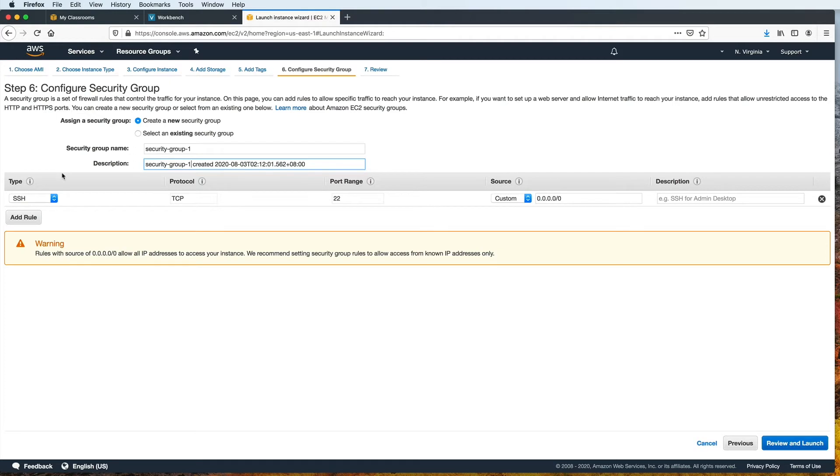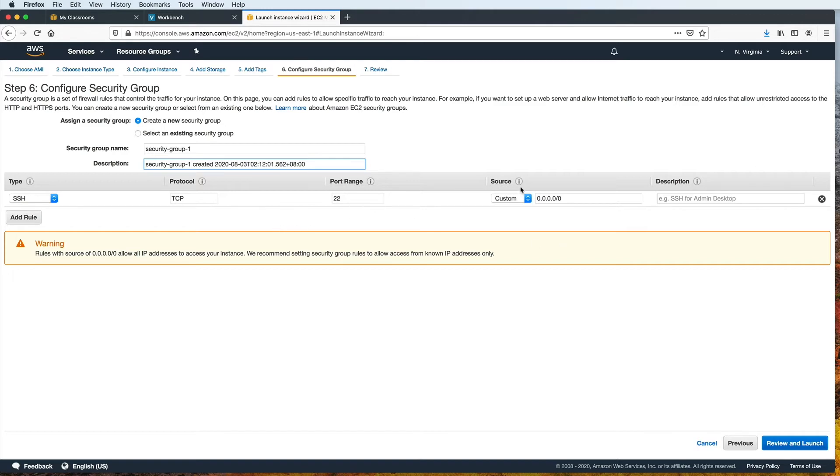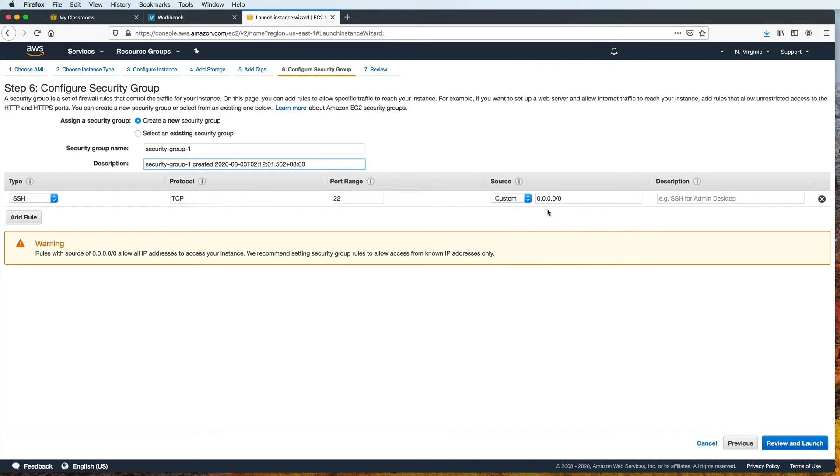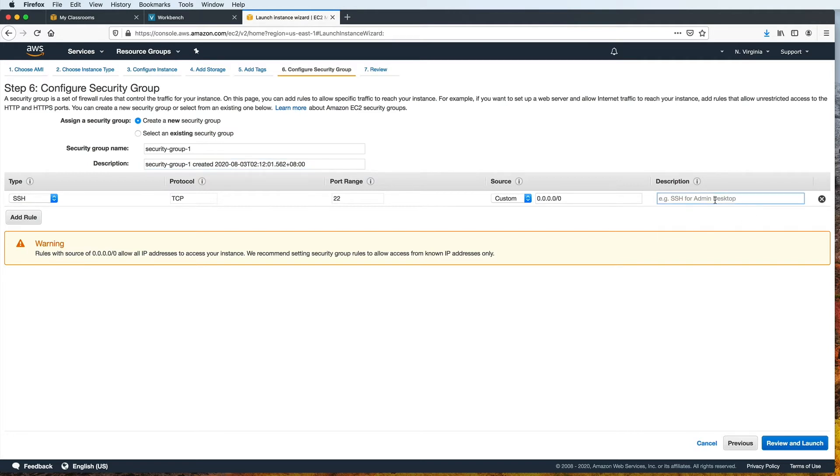All right. And right here, already, this is the rule that I need, so I won't change this anymore. This will allow SSH connections to be made to this Linux machine that we are setting up. SSH always uses TCP, and the default port for that is 22. And here under the source column, 0.0.0.0/0 means that we are allowing access to our instance from any IP address. In other words, we'll be able to connect to this instance using any computer, provided, of course, that we have the private key that's needed for access. I can also have an optional description for this rule. I will just say SSH from anywhere.